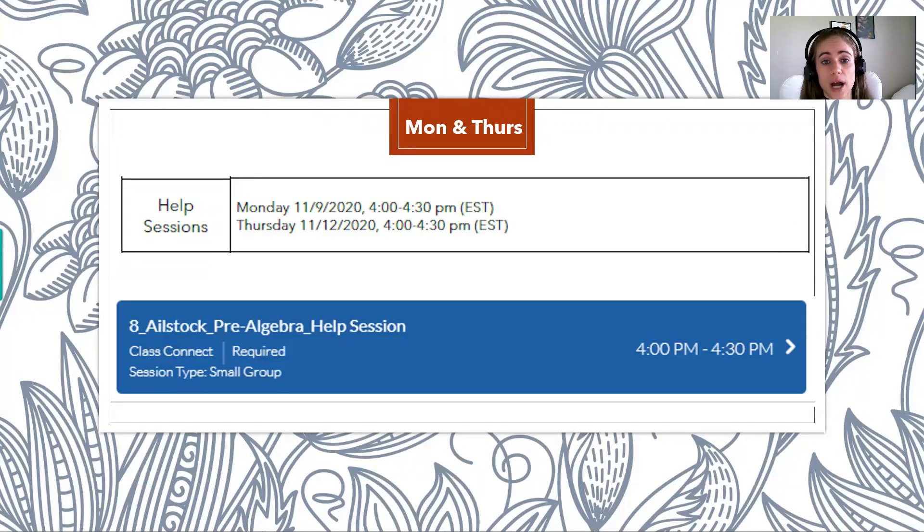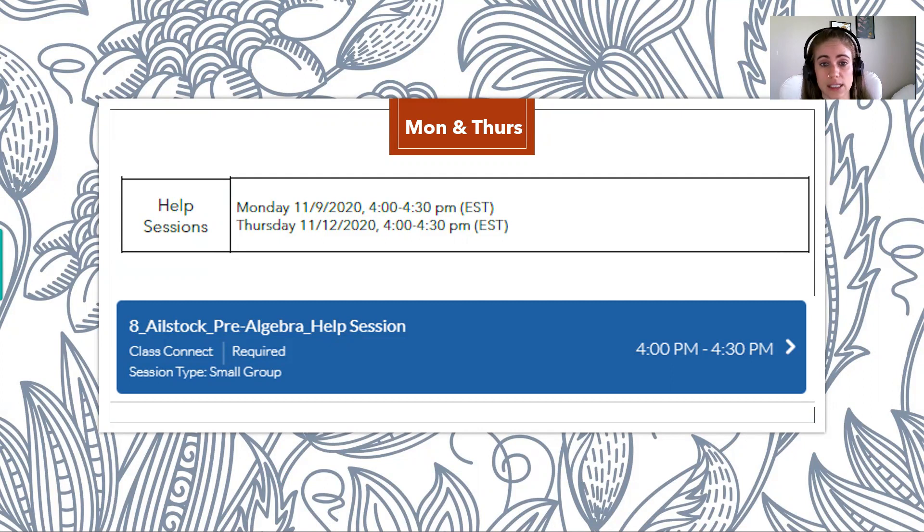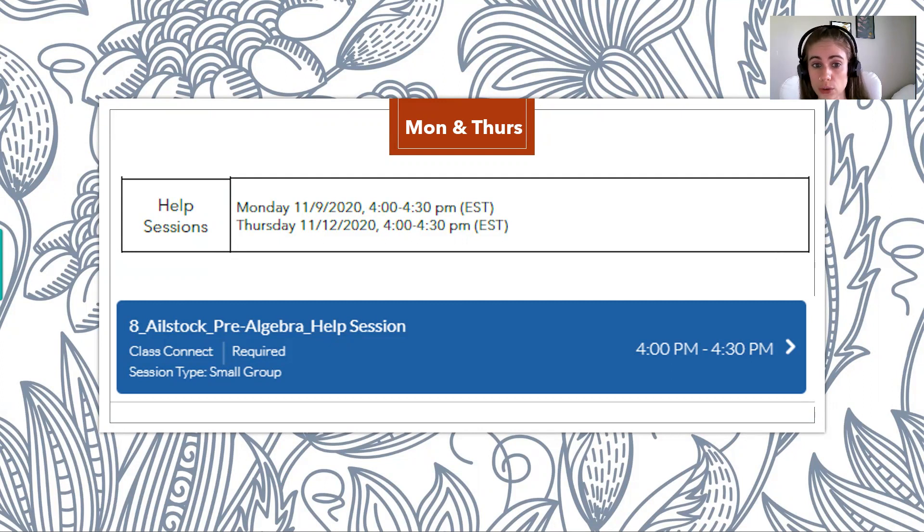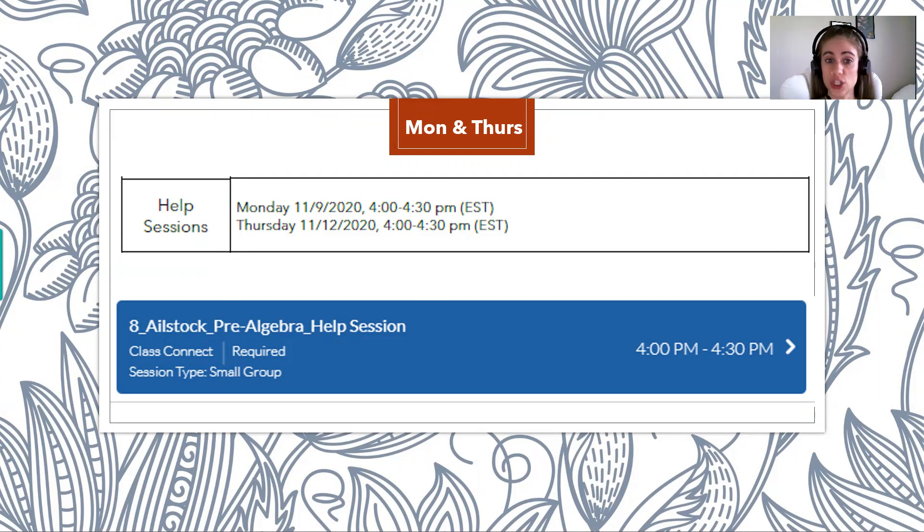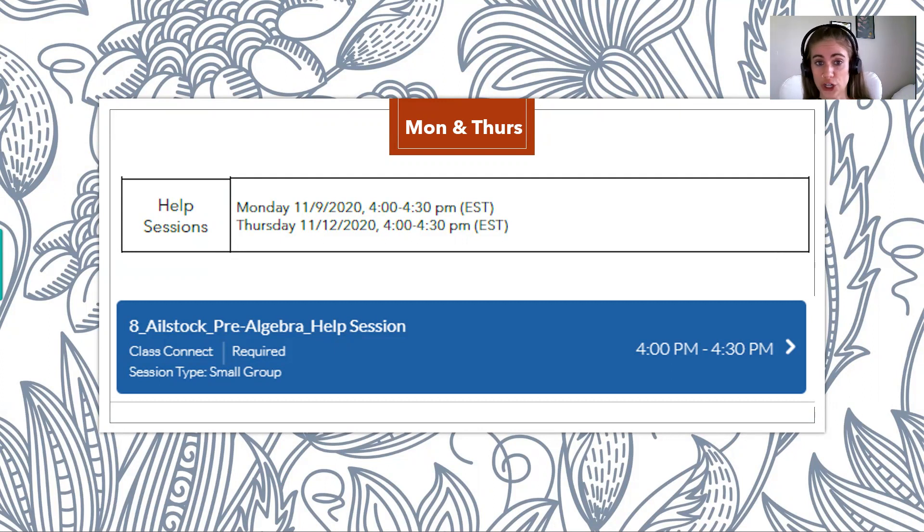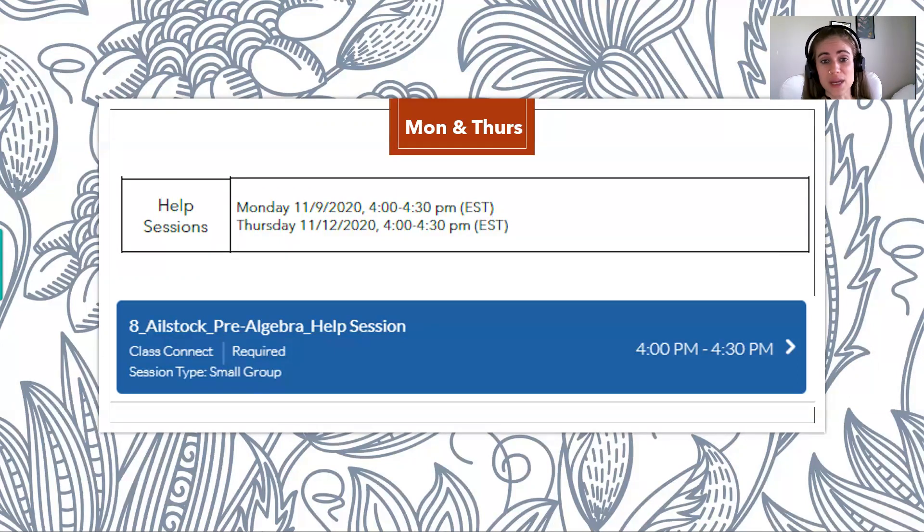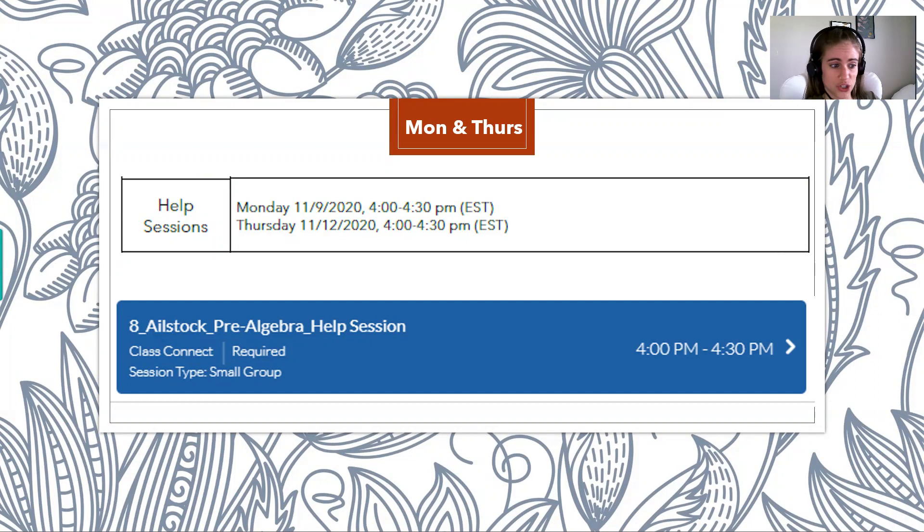So how the help sessions run is you come in and you work on your IXL assignment. And then as you're working on the IXL assignment, when you get to a problem that you're not sure how to do, I screenshot that question, and then we do it together on the whiteboard. So it's kind of like in the traditional setting when the teacher would give you 20 minutes of class time to work on your homework. So it's really beneficial because it allows you to not only get your work done, but you have me there to help in case you have any questions.